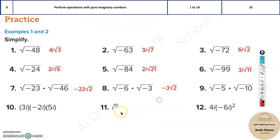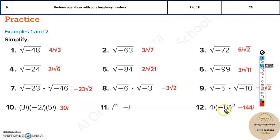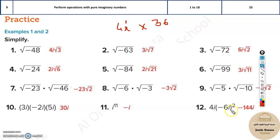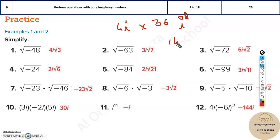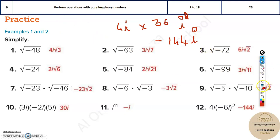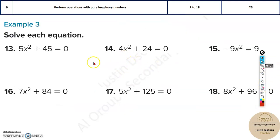For expressions like 4i times (-6i)², solve the parts individually. (-6)² = 36, and i² = -1, so (-6i)² = 36 × (-1) = -36. Then 4i × (-36) gives i¹ × the coefficient. Combining: 4 × 36 = 144, and i¹ × i² = i³ = -i, so the answer is -144i. If you remember i¹ through i⁴, you can easily solve these — please try them yourselves and check the answers.